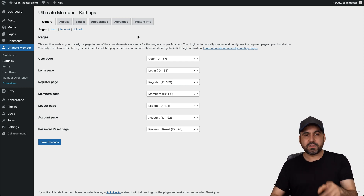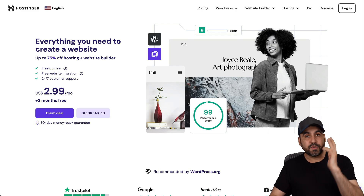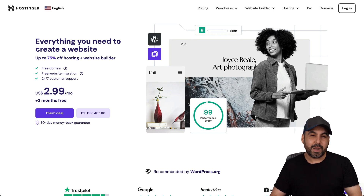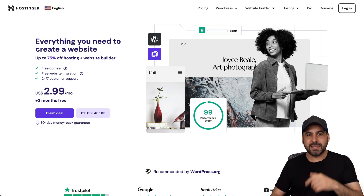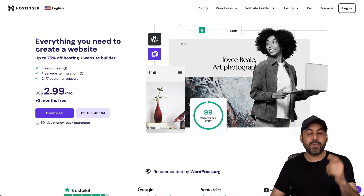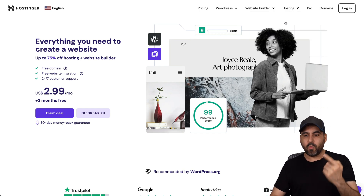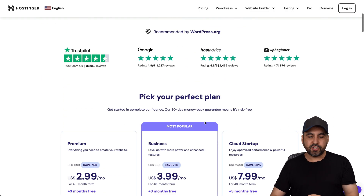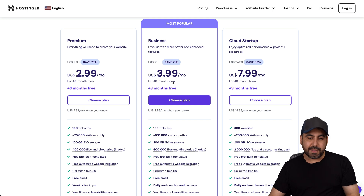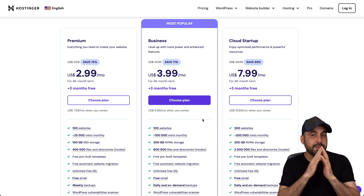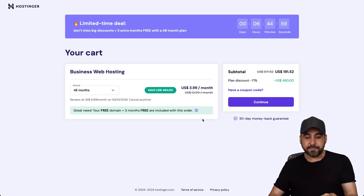Now, before I show you how this works, let me show you the sponsor for this video, which is Hostinger. So if you're looking for an affordable shared hosting plan where you can install your WordPress sites and install this plugin, this is a great option. So I recommend jumping to the link in the description, go to Hosting, Web Hosting, and you're going to be able to find their shared hosting plans. I'm going to recommend to you the Business plan, which is $3.99 a month, but it's going to be even lower with the coupon code that I'm going to show you how to apply.